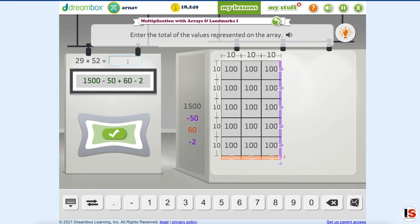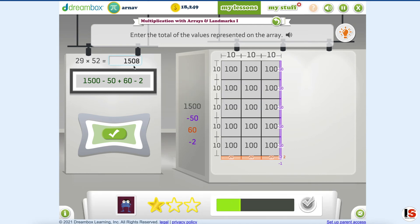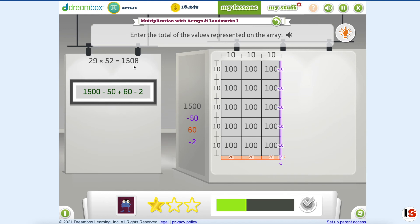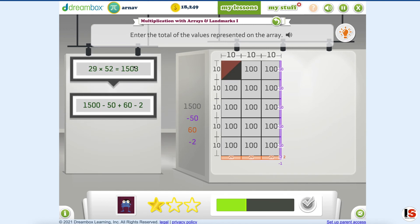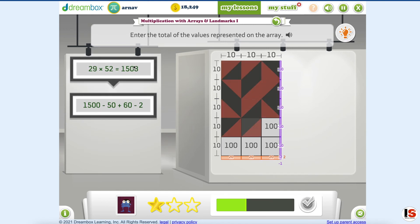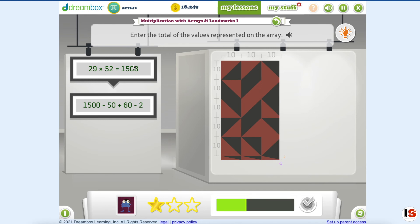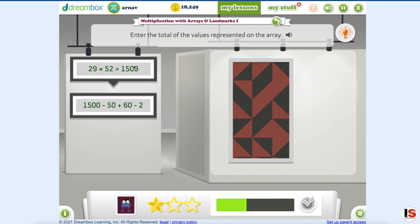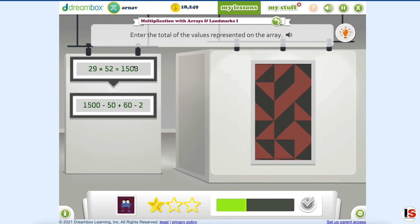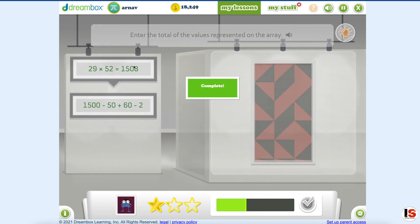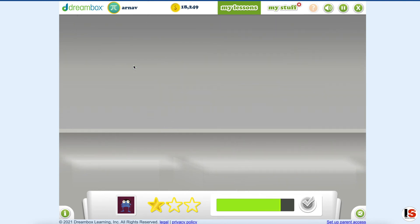Okay: 1,500 minus 50, plus 60, and then minus 2. Finished! Draw the other picture — that will take me 2 minutes. Okay, and we completed our whole lesson.